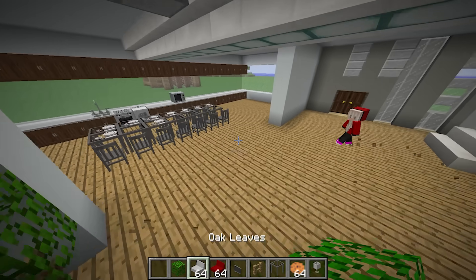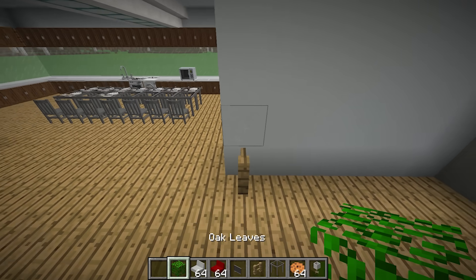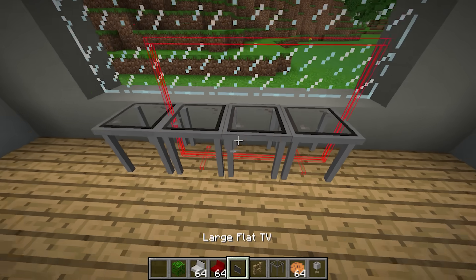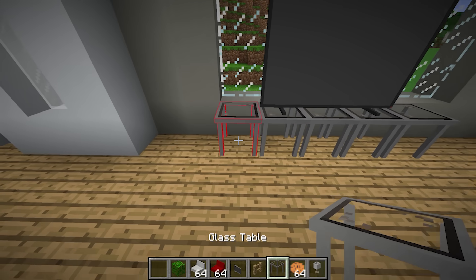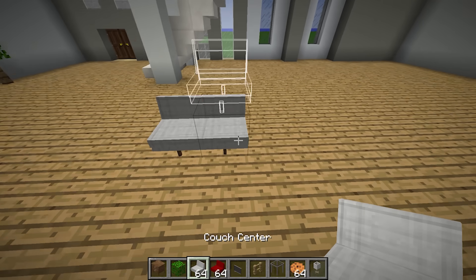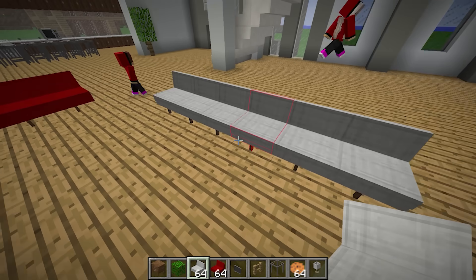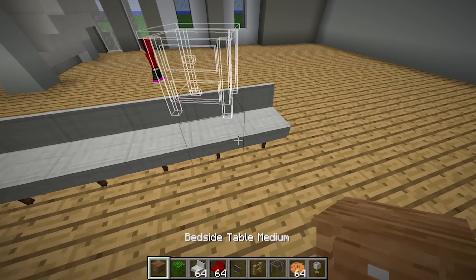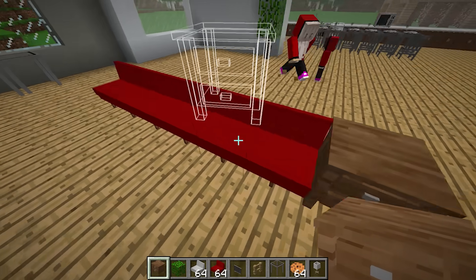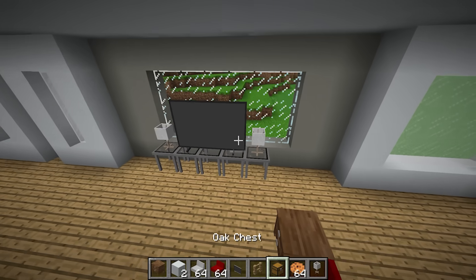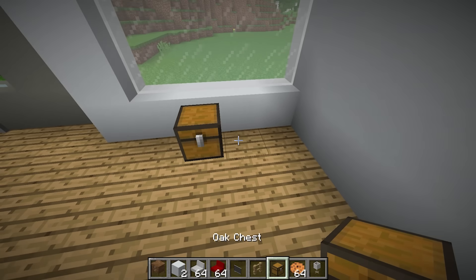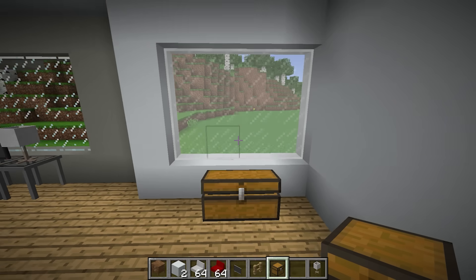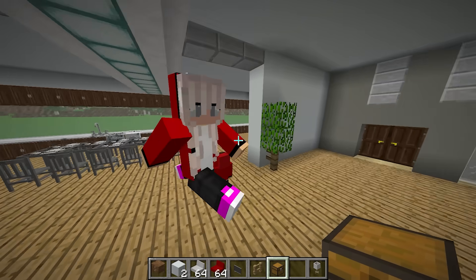Now the living room. I'll put a TV here and a big comfy couch with some white sofas on this side. Then I'll give them all little side tables. I'll put a chest here and, in case we get hungry, I'll fill it with cookies. Now it's time to head upstairs.